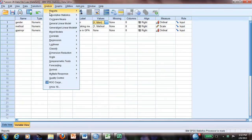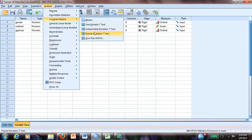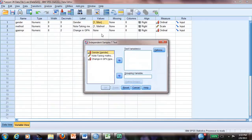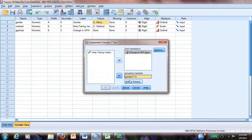Because we have two groups, we will use one information that is in the case of GPA, we will use independent sample t-test. So what we will do here, we will move the variable, change in GPA, and the gender will be the grouping variable.